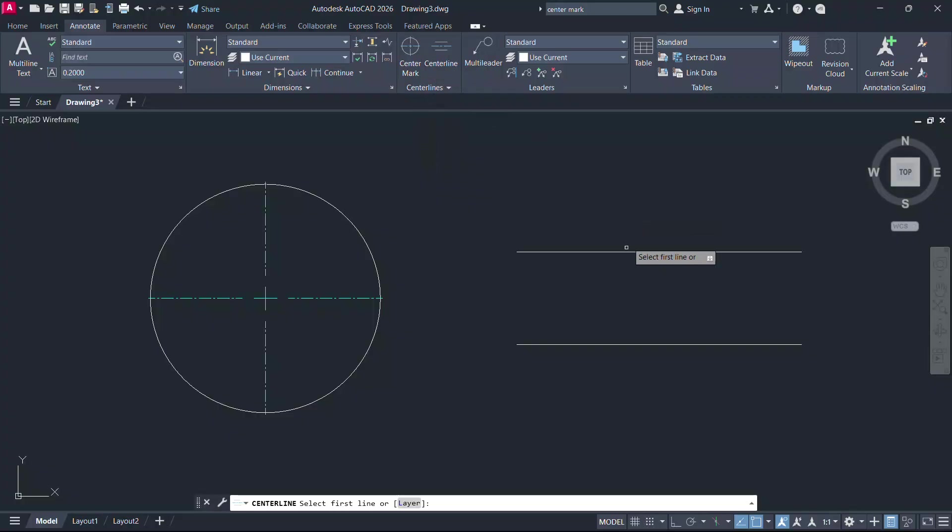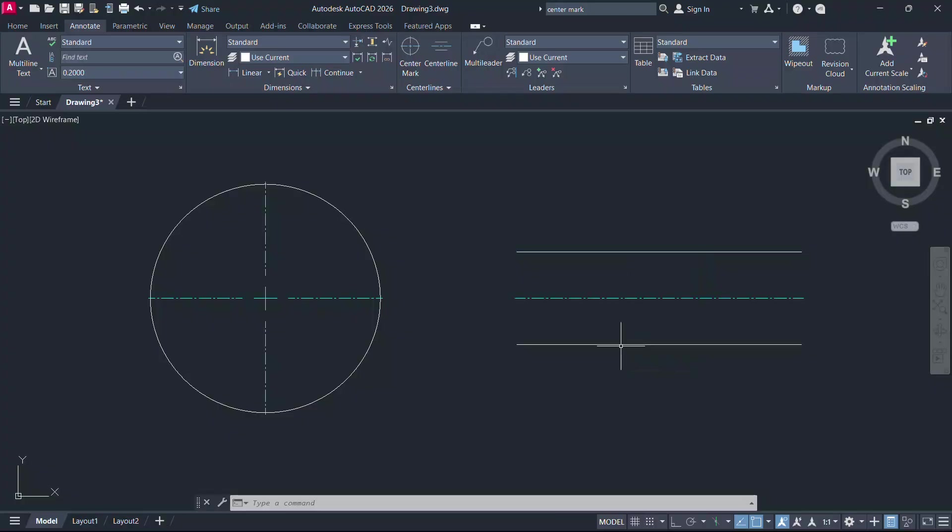Similarly, click on center line and click on the first line and the second line and the center line is placed in the same layer.